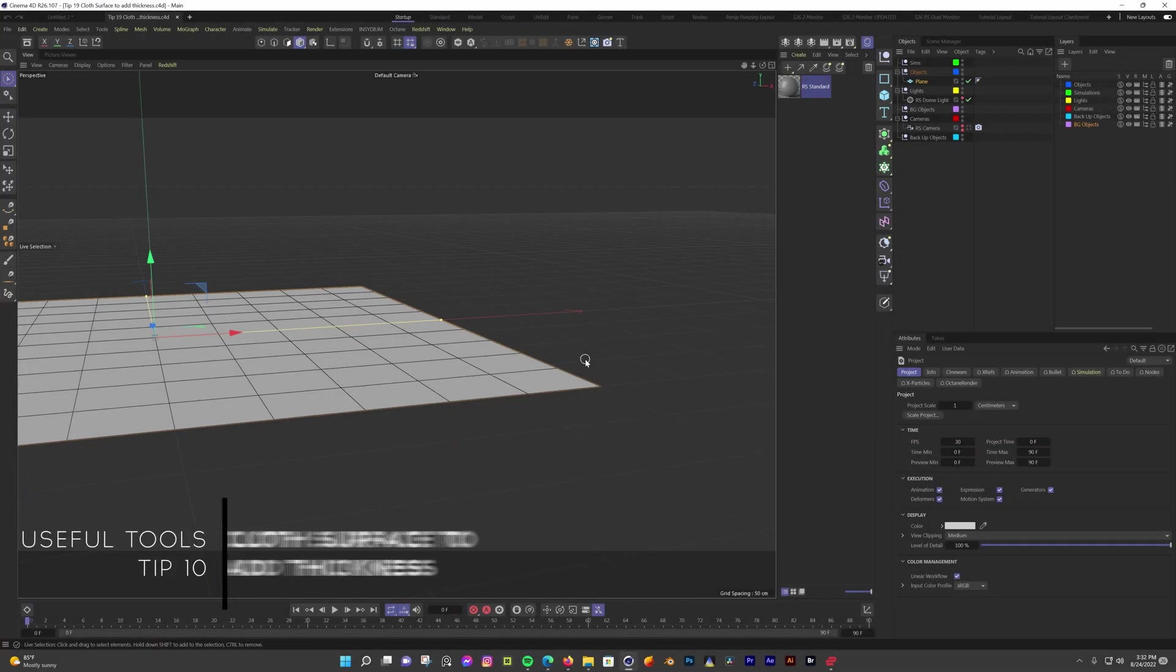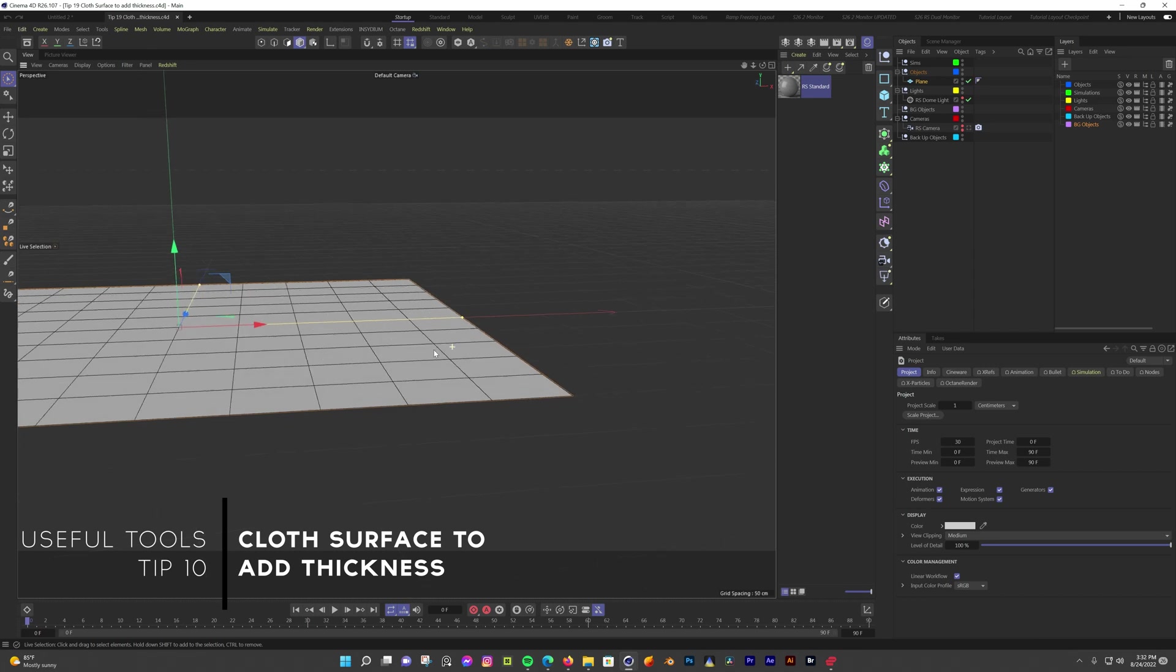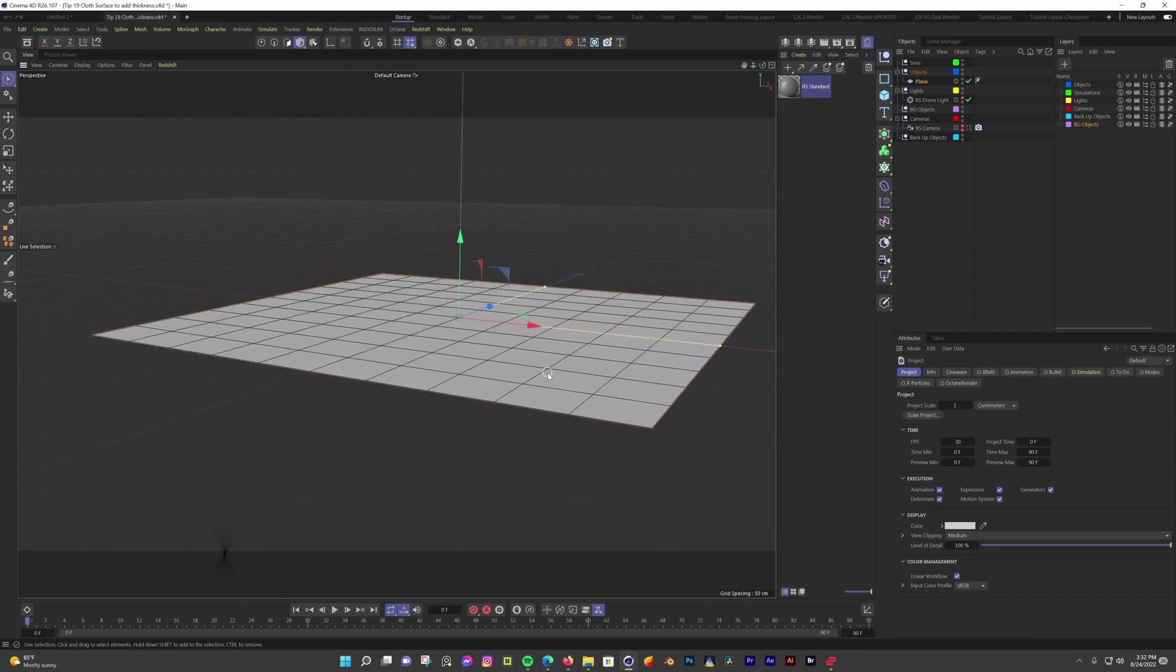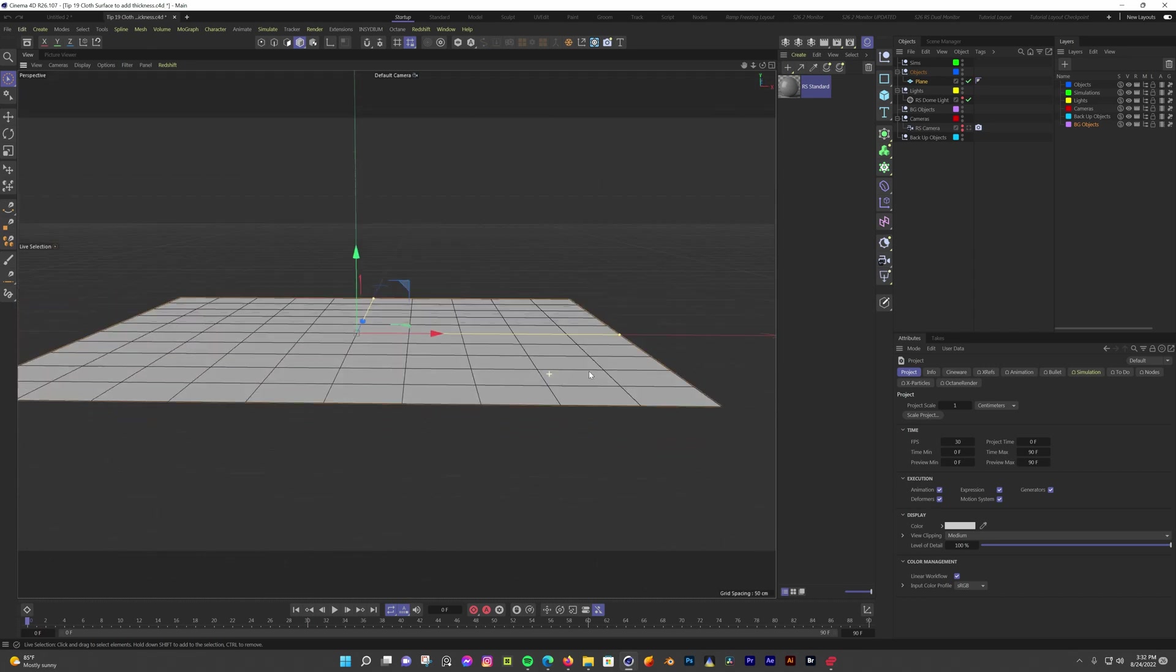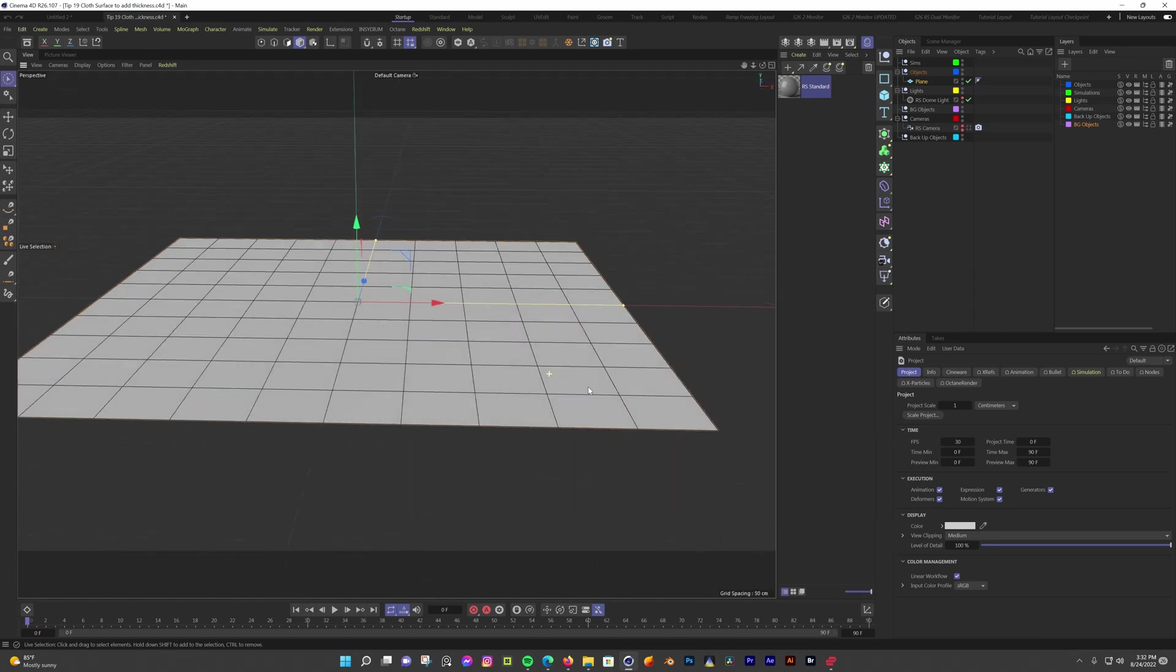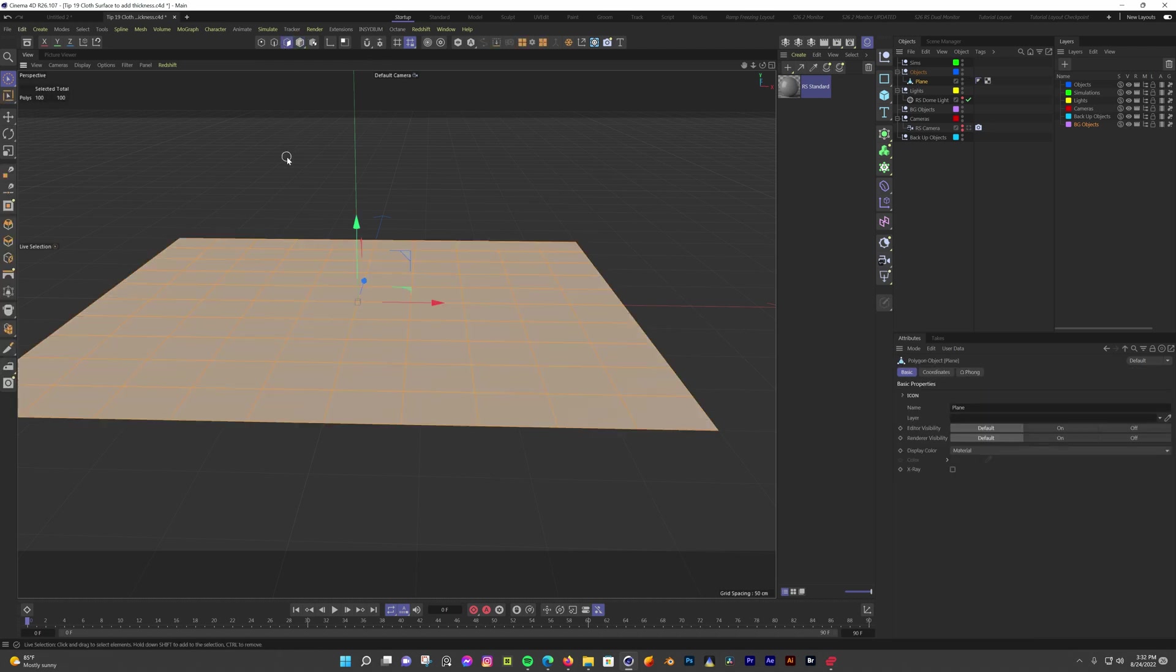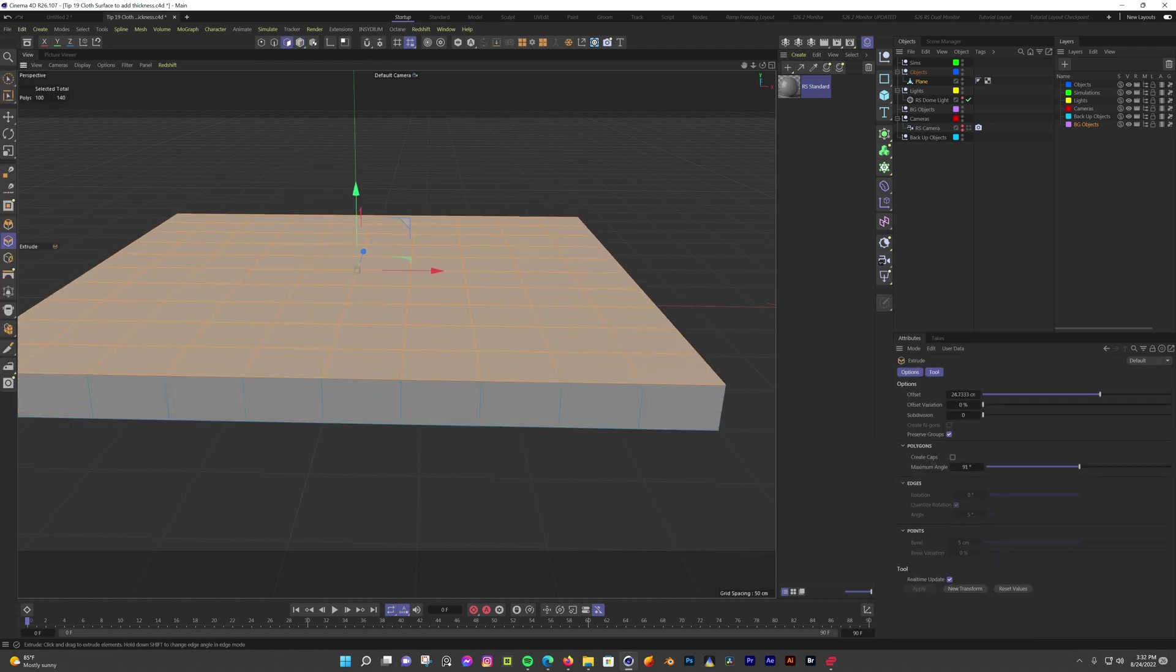If you need to give something some thickness but would also like to keep it parametric, you can do this with the cloth surface object. I have a plane that I want to add thickness to, but I still want to keep the ability to change its segments. To add thickness normally, I would have to make it editable and extrude, but with the cloth surface object, I can do that and still be able to make adjustments to the plane.